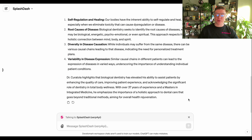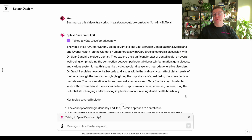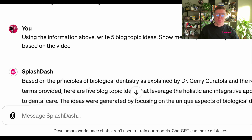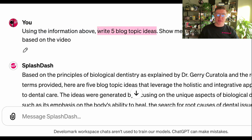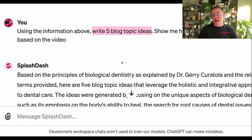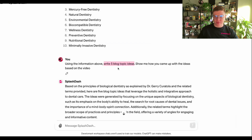So now that I have both of these summaries, what I'm going to do is take the context of this prompt and have Splash Dash create blog topic ideas. My prompt would basically be to use the information above, write five blog topic ideas, and show me how you came up with the ideas based on the video. I really want the AI to understand that I'm looking for specific reasons as to why it recommended them based on the videos above.